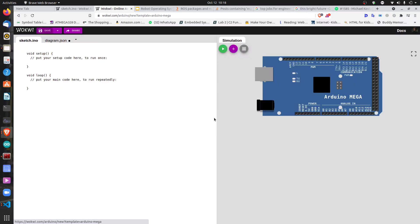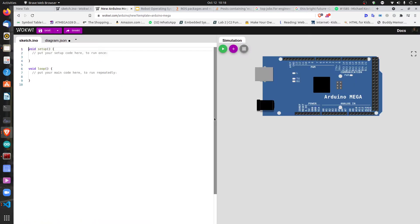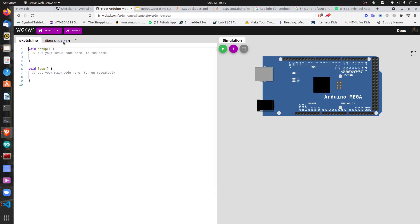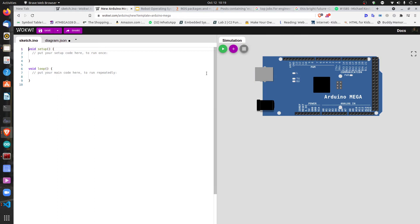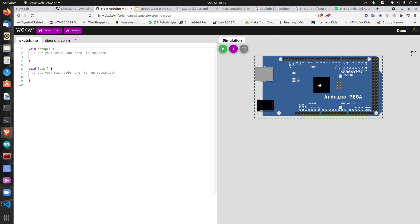You just double-click it and this is what you get. There is a sketch here, and this is the JSON file which represents the diagram — don't worry about that for now.